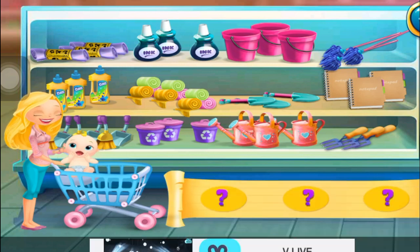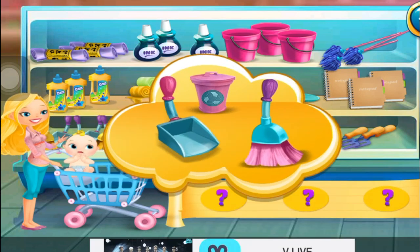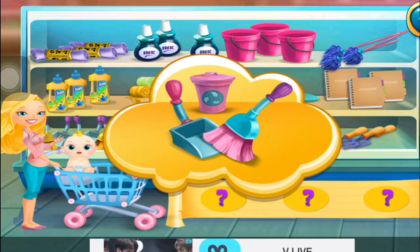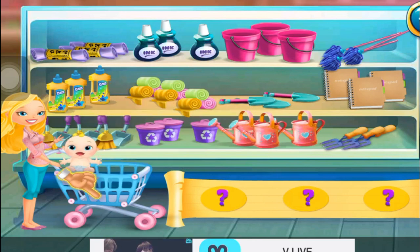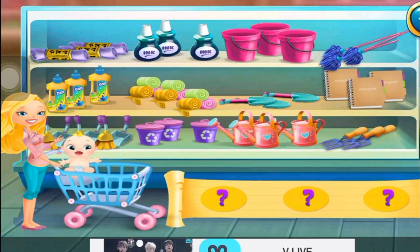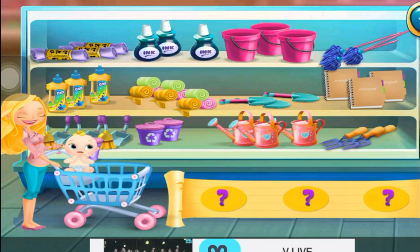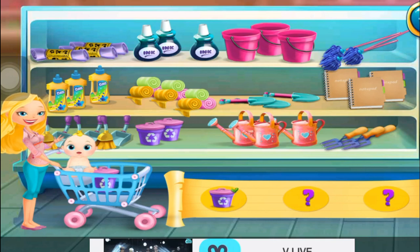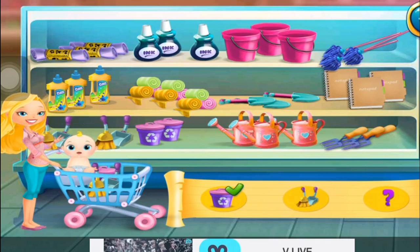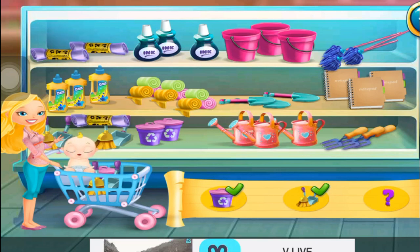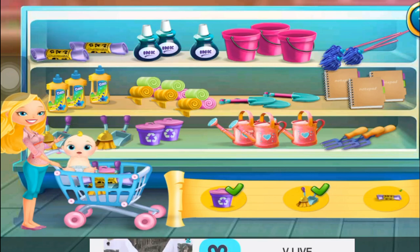What supplies do I need? That's right! I need that! That's right! I've got everything I need!